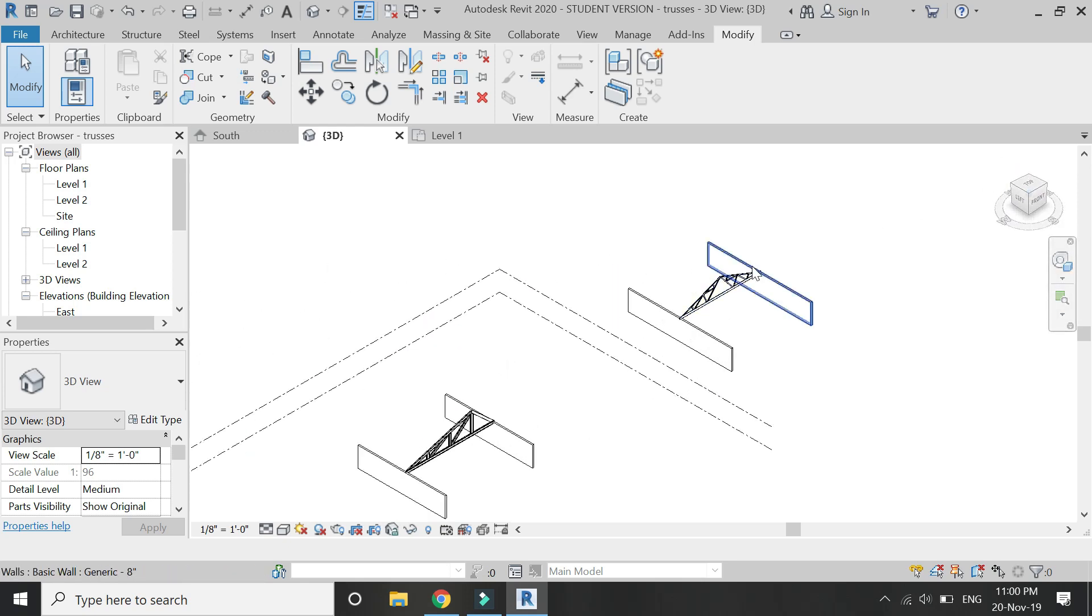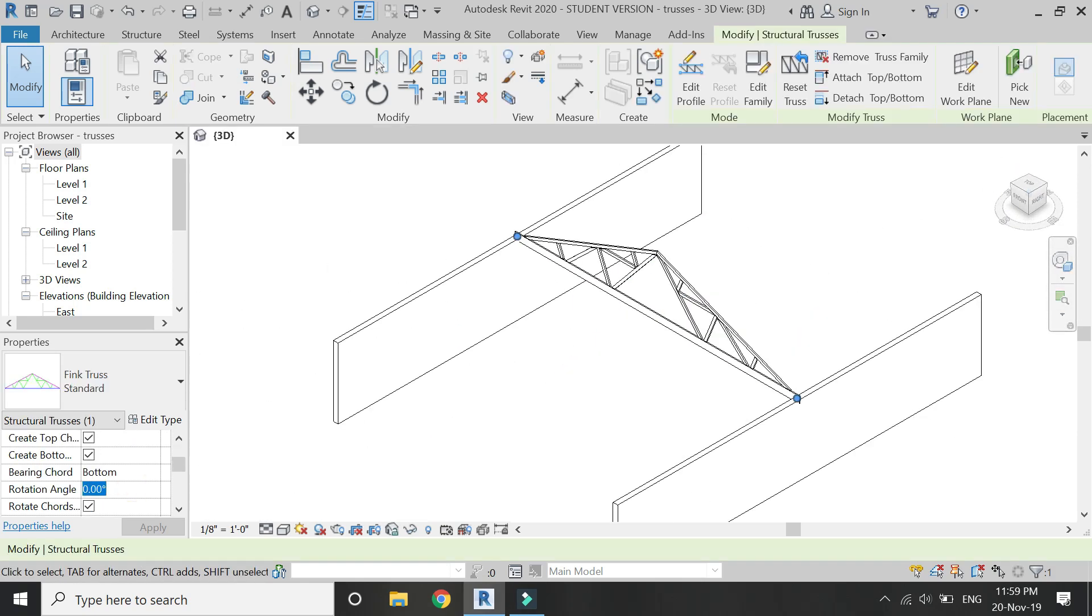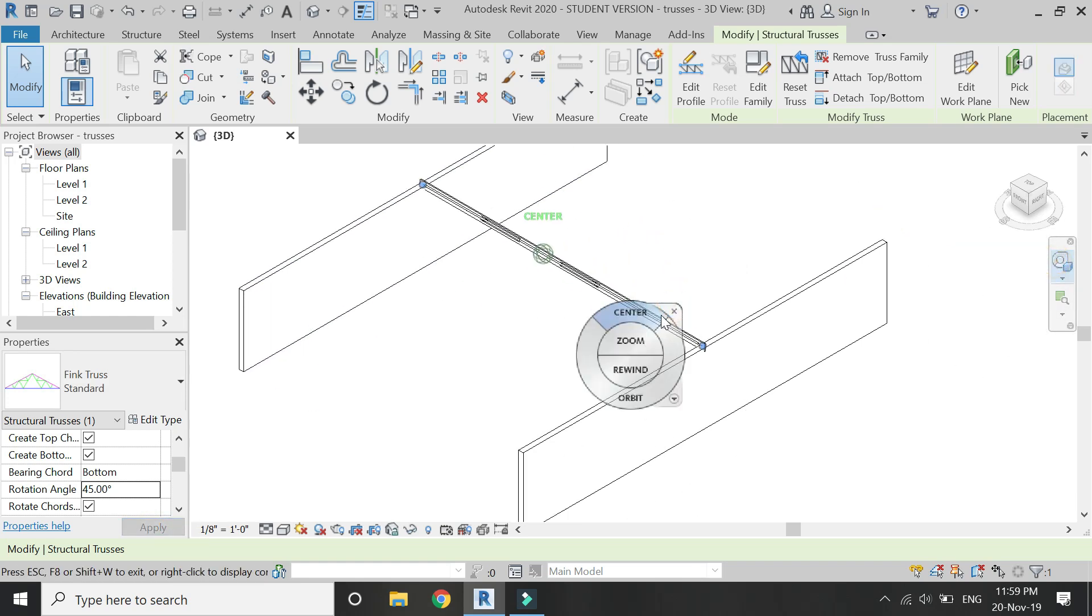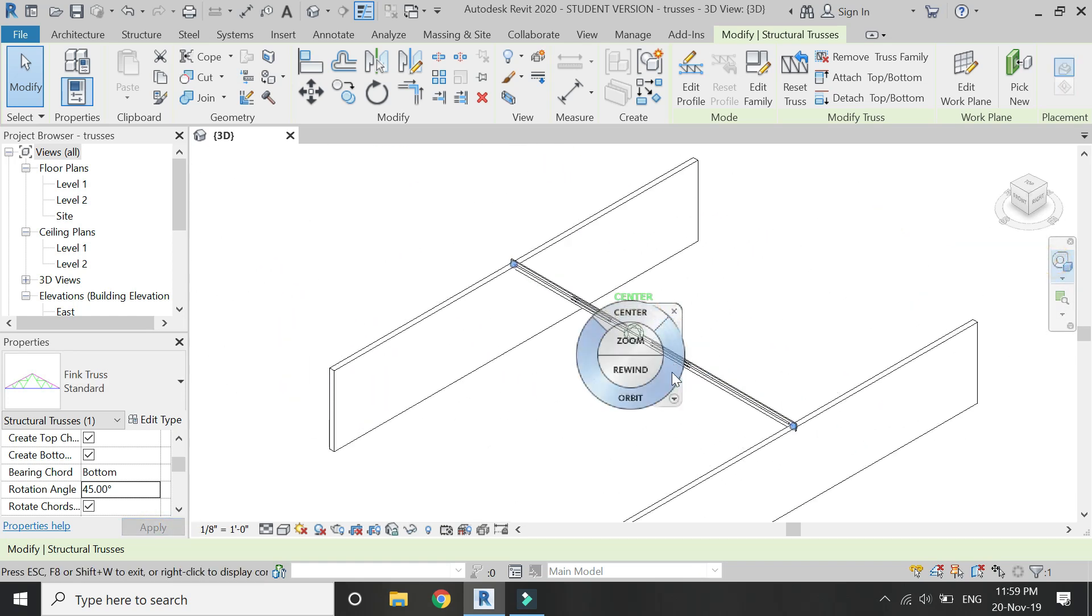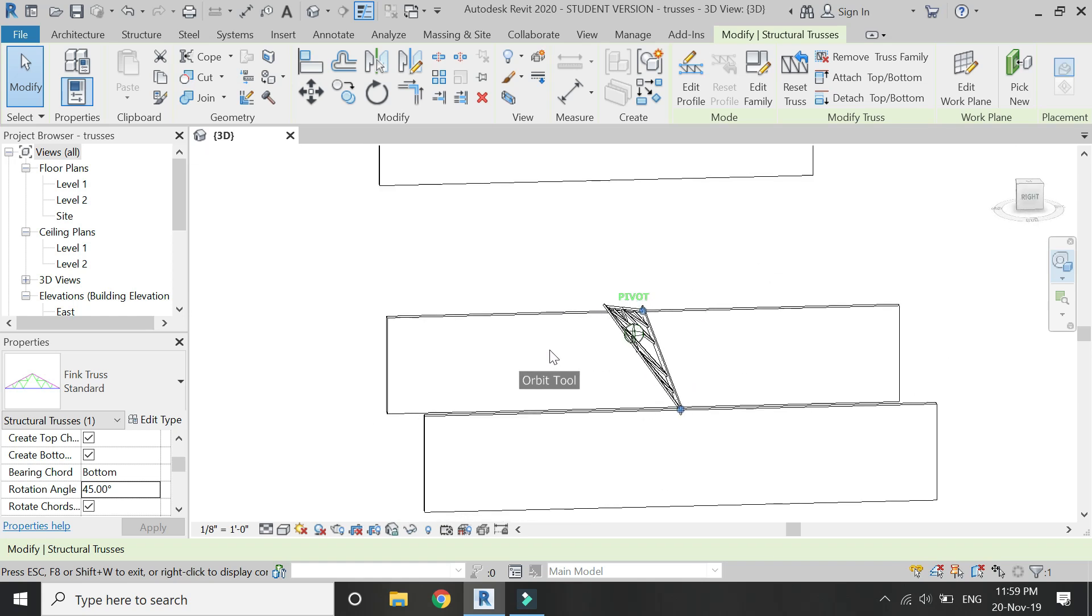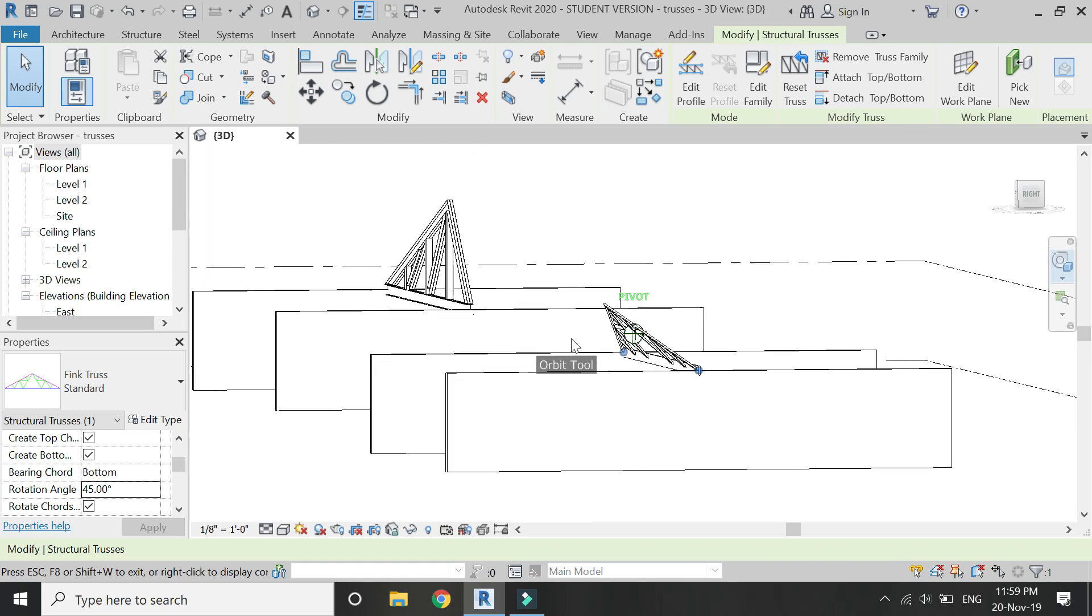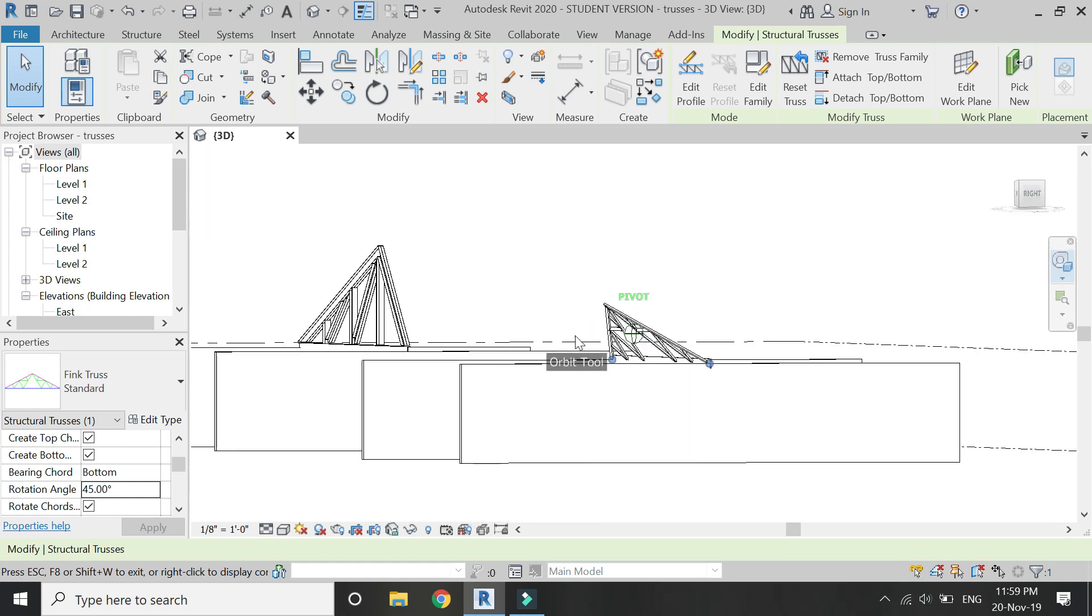And with this truss, you can also rotate the truss at any given angle from 0 to 360 degrees, as shown in the video. You just have to add the angle in this properties box.